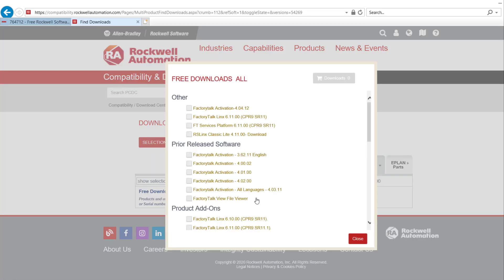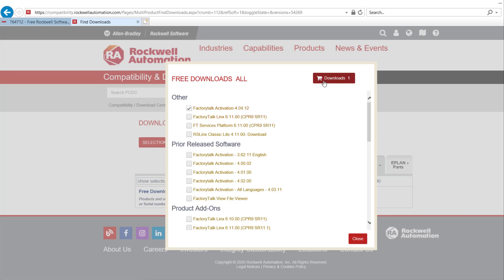Select checkbox next to the product or products you'd like to download. It will be added to Download Card. What we're going to pick today is the latest version of Factory Talk Activation Manager. Hit the download card.